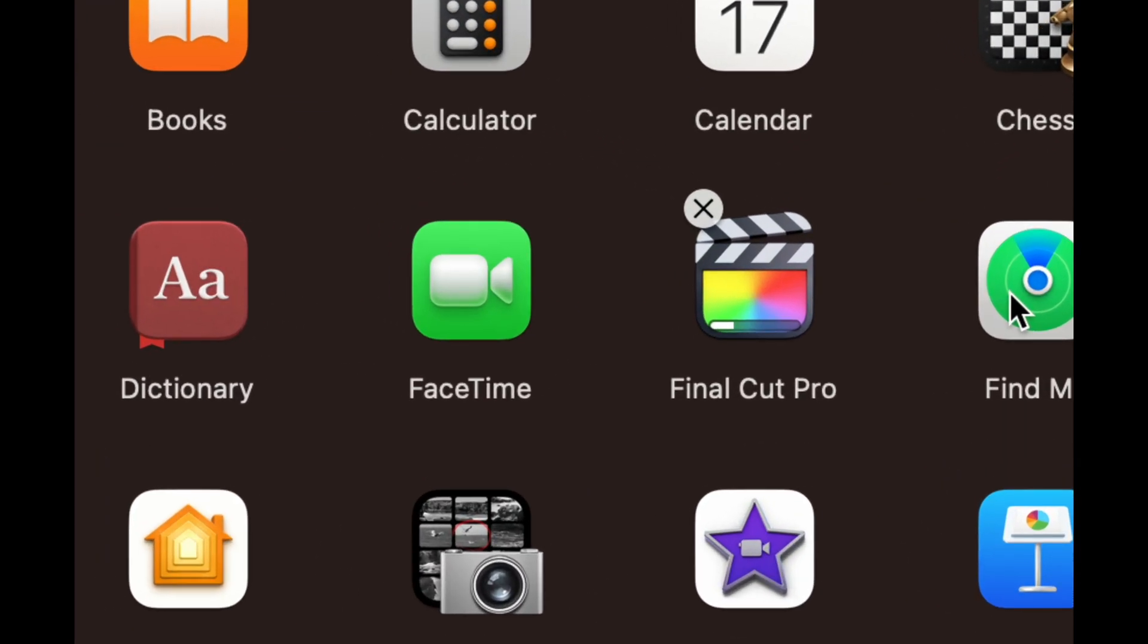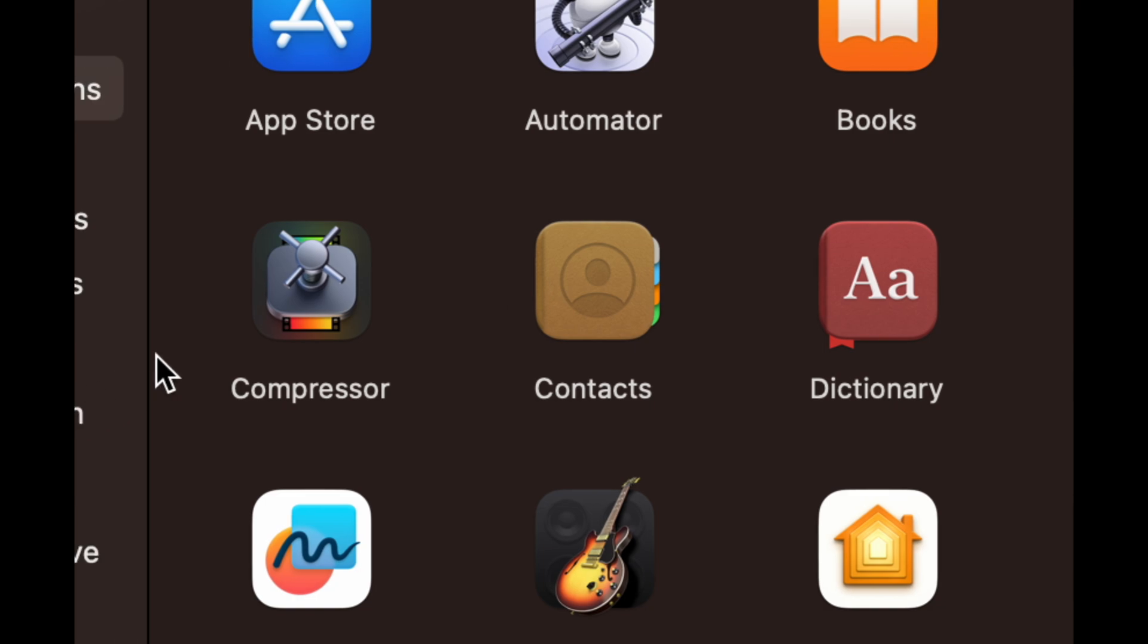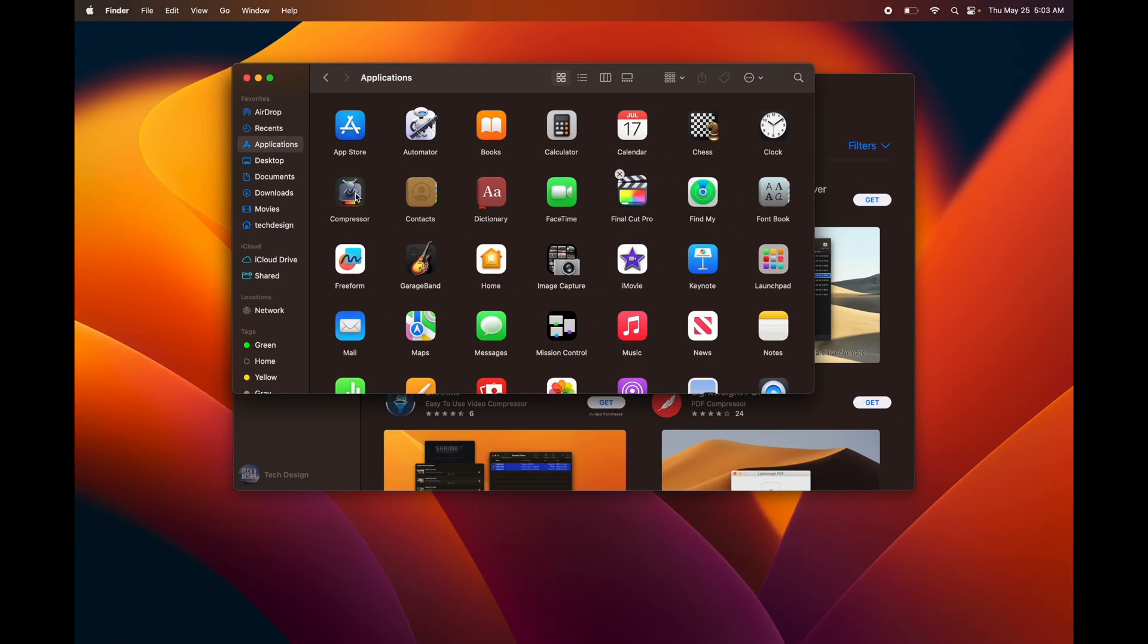I can see Final Cut Pro is still downloading, however Compressor fully downloaded so it's right here. That's how to find any apps that you have downloaded into your Mac and are fully installed. As soon as they download, they pretty much install by themselves—that's if you're downloading them from the App Store.